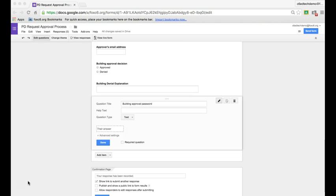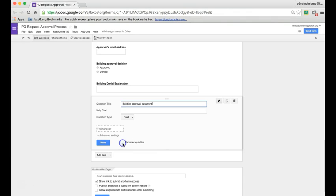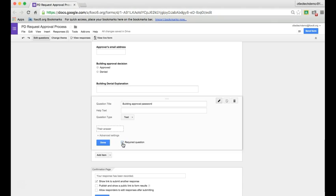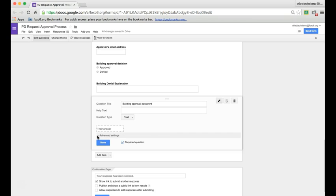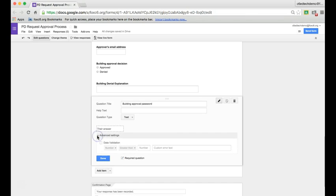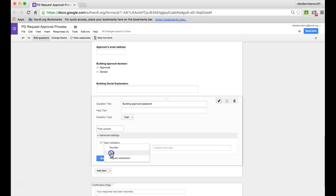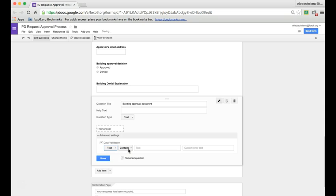Here I am in the section called building approval password. Each level on the approval route will need its own approval password so that someone can't just approve their own professional development request. To set an approval password, I'll make this a text question and make it a required question. Then I'll click advanced settings and check data validation. Where it says number, I'm going to change that to text. Then I'll say it has to contain whatever password I want to set. For this tutorial, I'll just say password. You can even insert a custom error text.